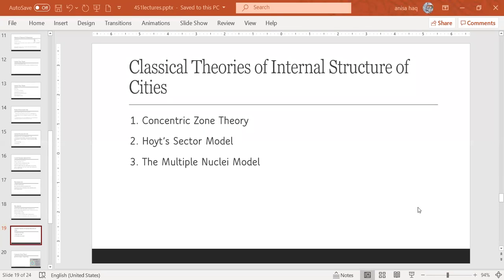We will now discuss the classical theories of internal structure of cities. Having covered the basics, we will see how different scholars have given their ideas. The first one is the concentric zone model, given by E.W. Burgess. The second is Hoyt's sector model, given by Homer Hoyt. The third is the multiple nuclei model, given jointly by Harris and Ullman.